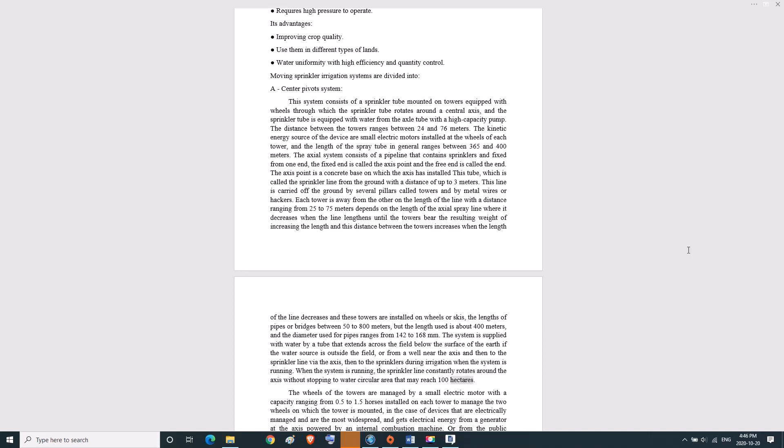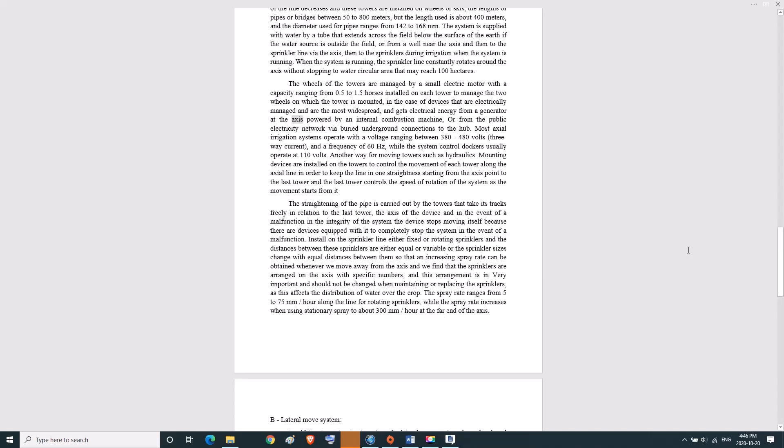The wheels of the towers are managed by a small electric motor with a capacity ranging from 0.5 to 1.5 horsepower, installed on each tower to manage the two wheels. In the case of devices that are electrically managed, which are the most widespread, they get electrical energy from a generator at the axis powered by an internal combustion machine or from the public electricity network via buried underground connections to the hub. Most axial irrigation systems operate with a voltage ranging between 380 to 480 volts.